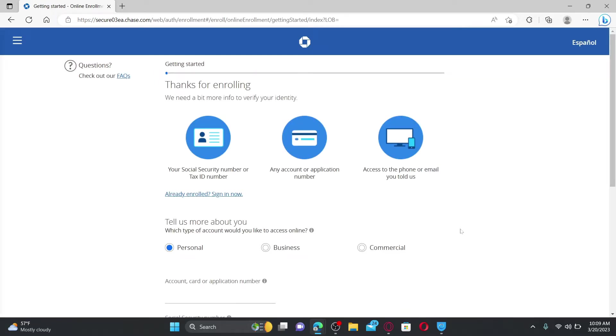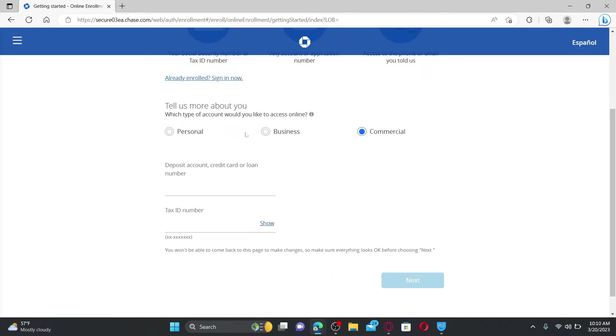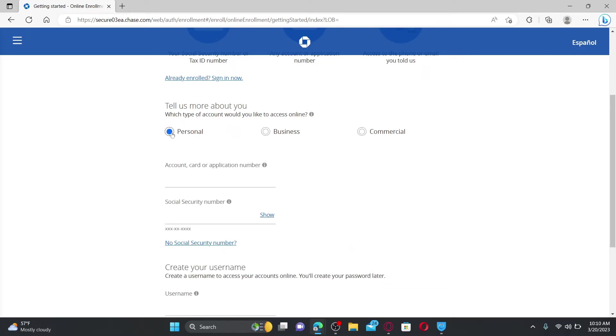Then on the next page, in order to enroll into online banking, you'll need your Social Security number or a Tax ID number, any account or application number, and access to the phone or email that you can register with. Scroll a bit down and select the type of account you'd like to enroll and give it a selection now.